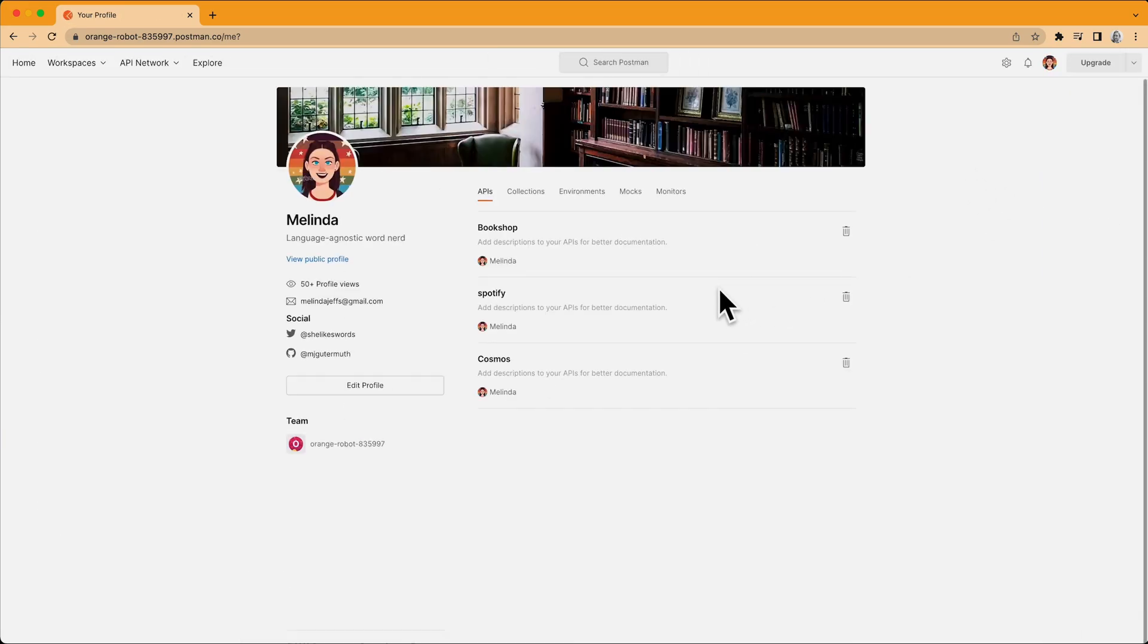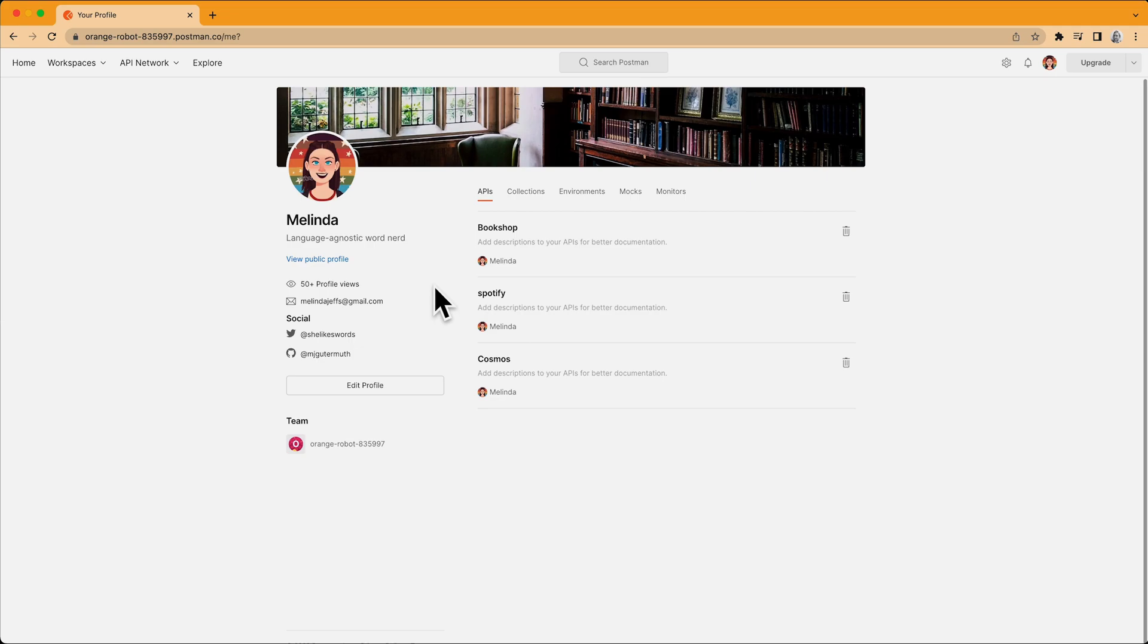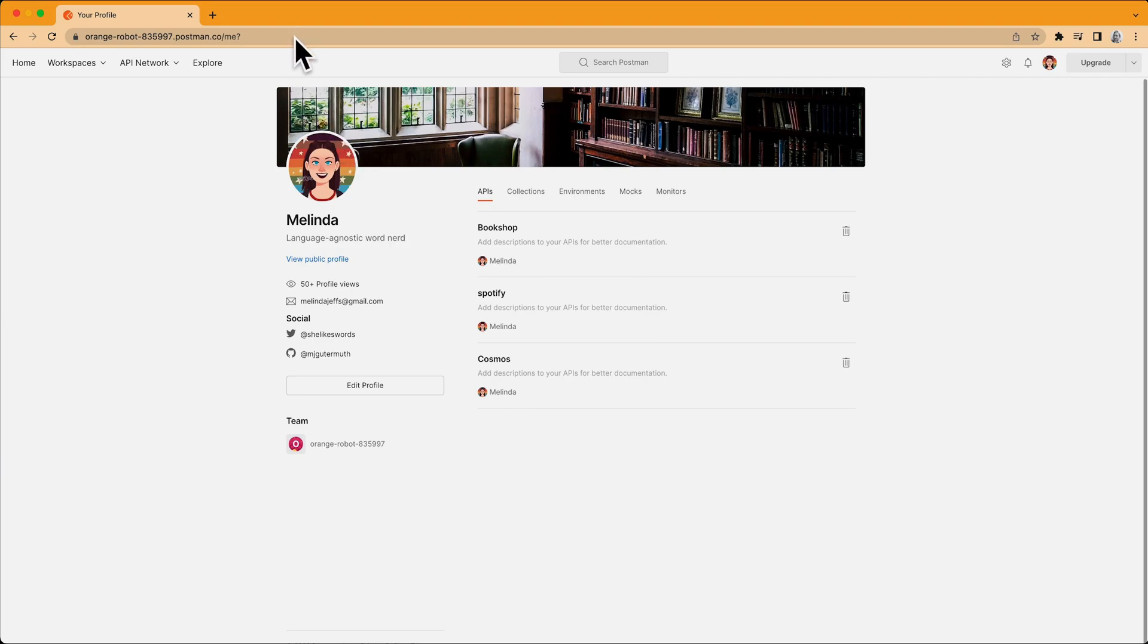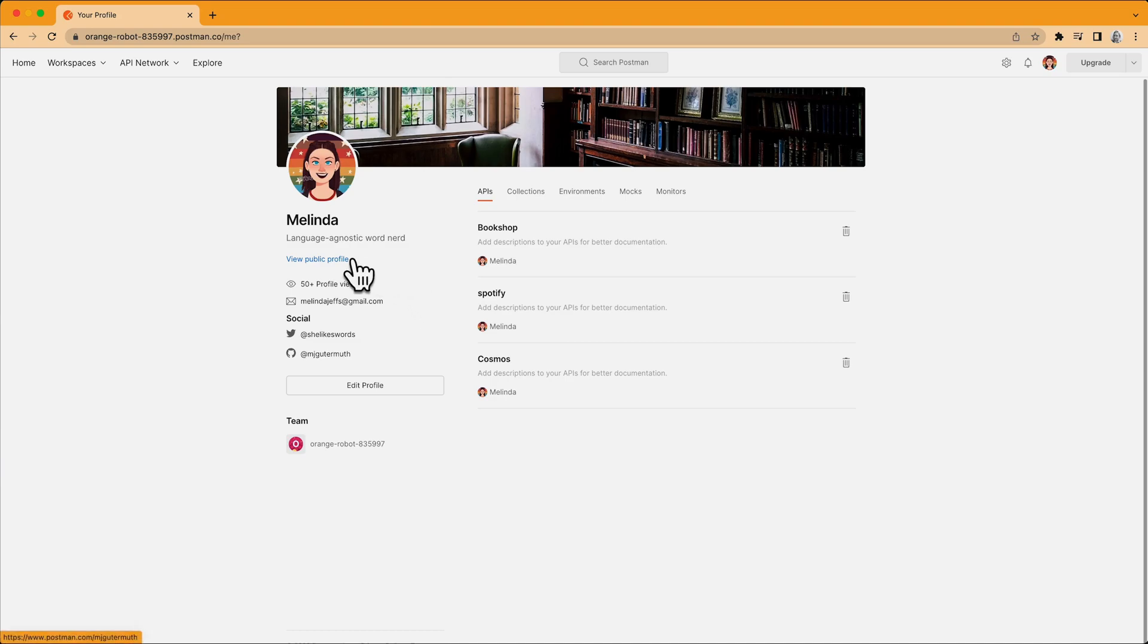Now, this view shows me my team profile. There's some basic info about me and you can see some APIs and related elements I've been working on as part of this team. I can edit this, but this profile is specific to the orange robot team that I belong to. Notice it's under my team URL. I have a different profile for each of the teams I'm on that really highlight my particular role on every one. But what I want to do right now is edit my public profile.